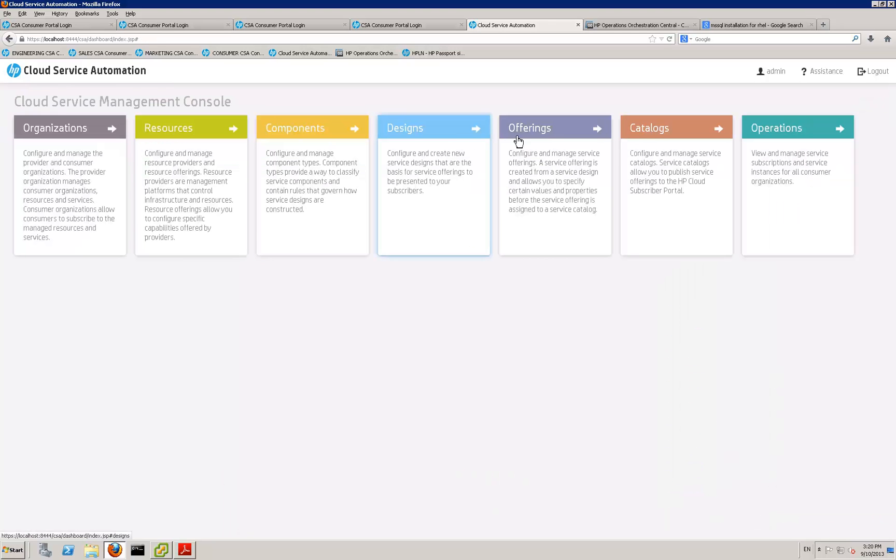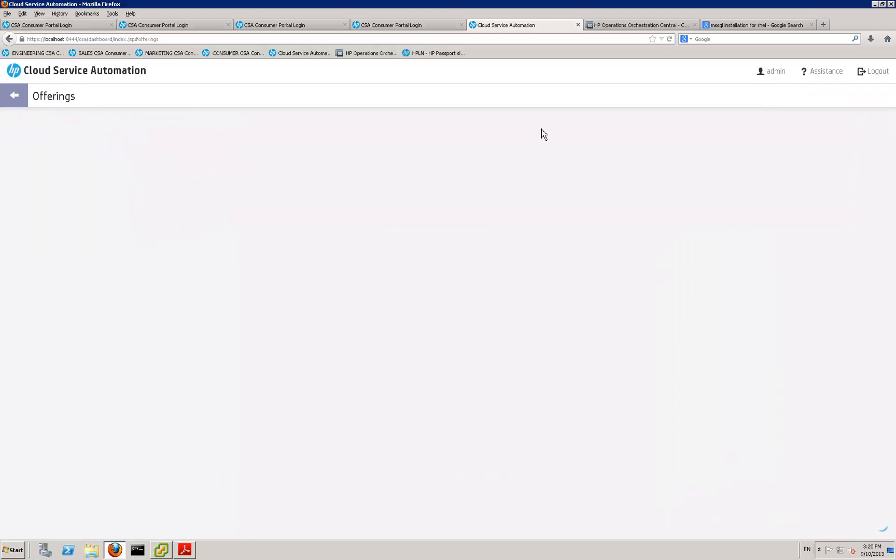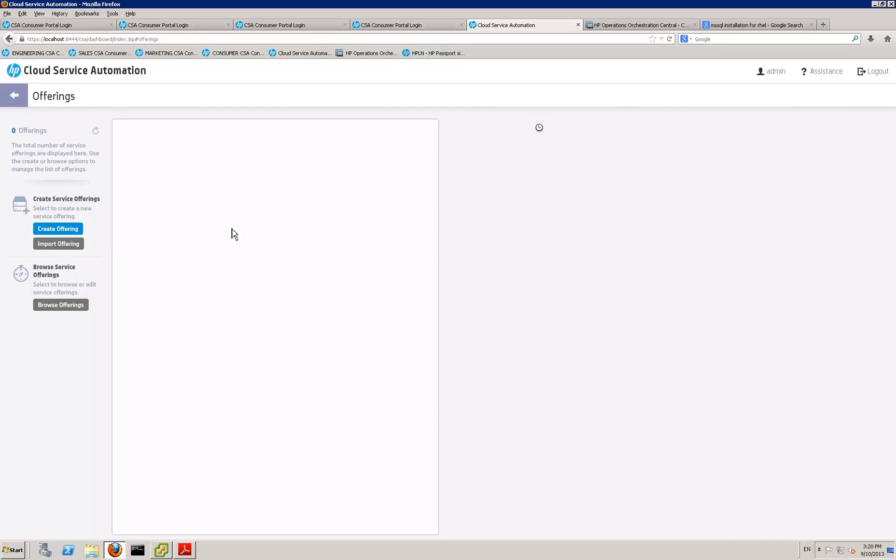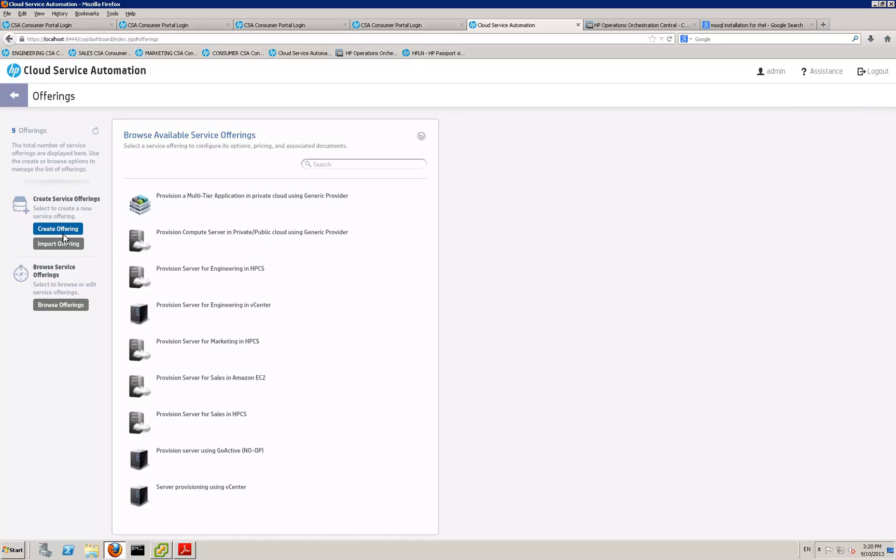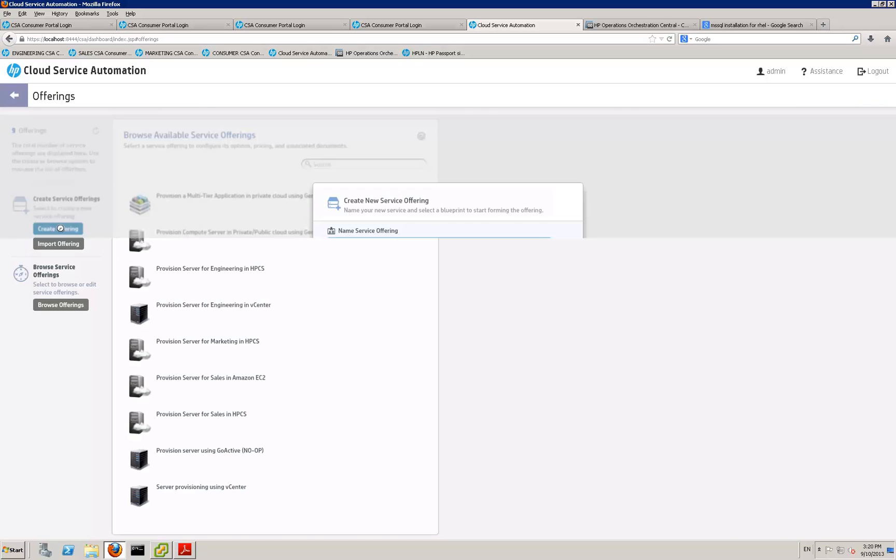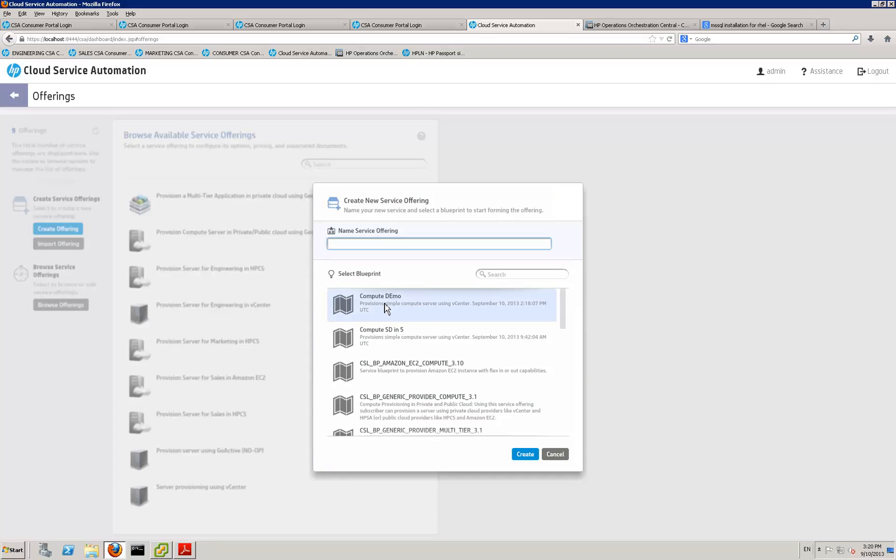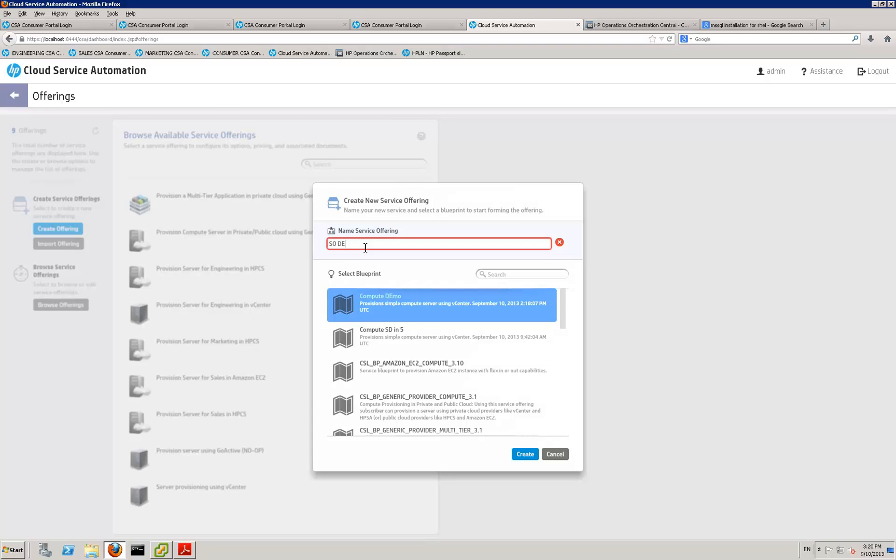And go to your offerings. And now you create your offering from that service design. So you go to create offering. And then we see the compute demo with my typo. Give it a name. Keep it consistent.